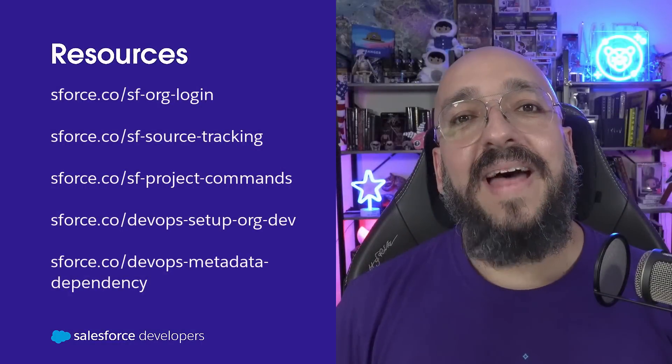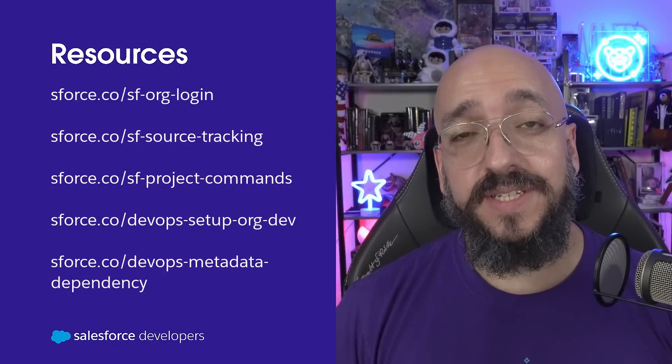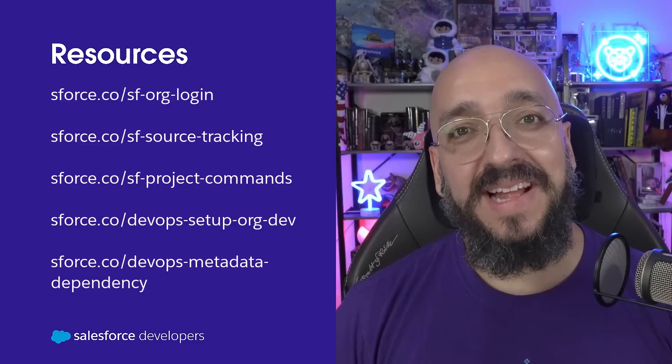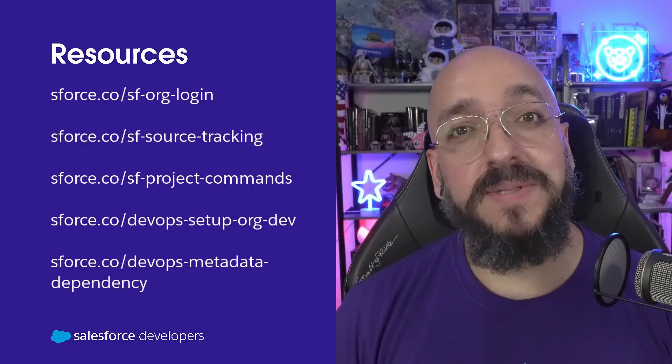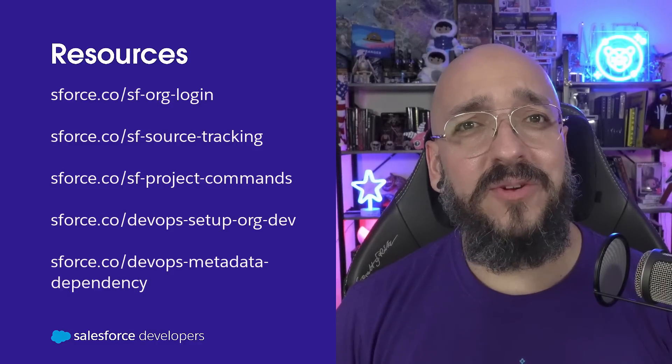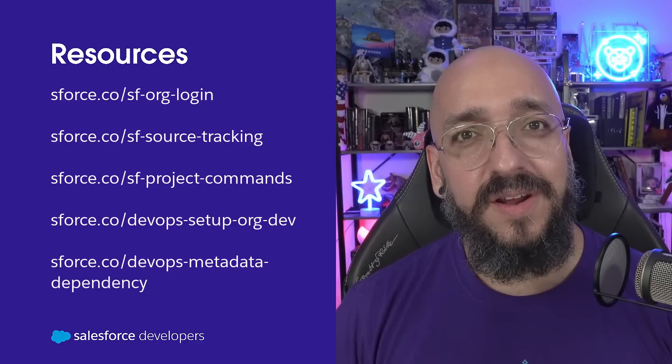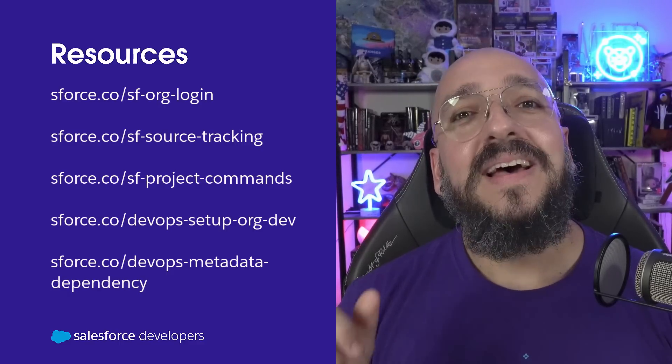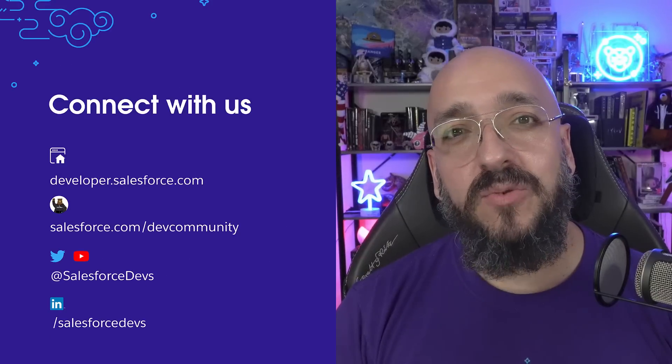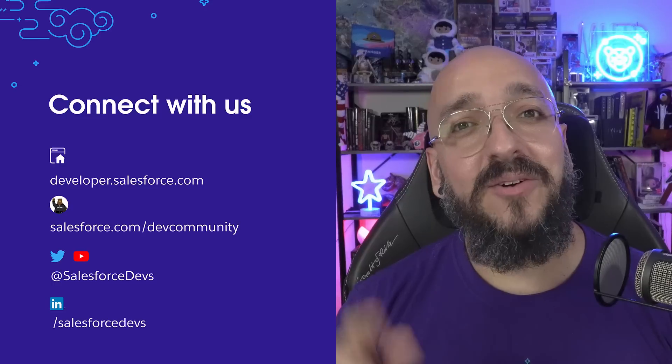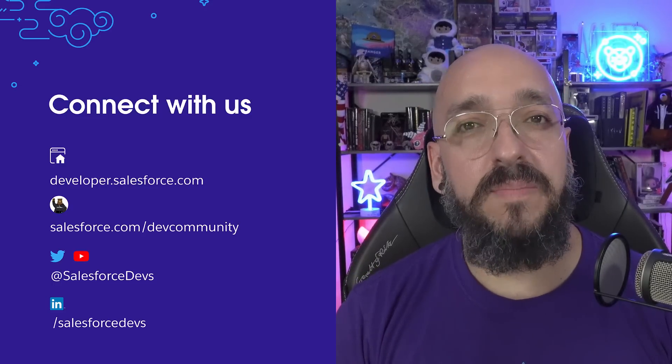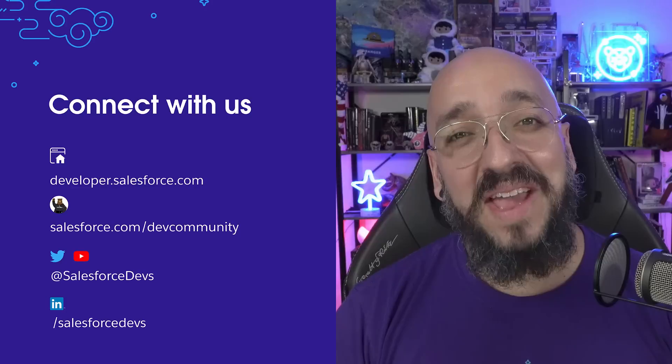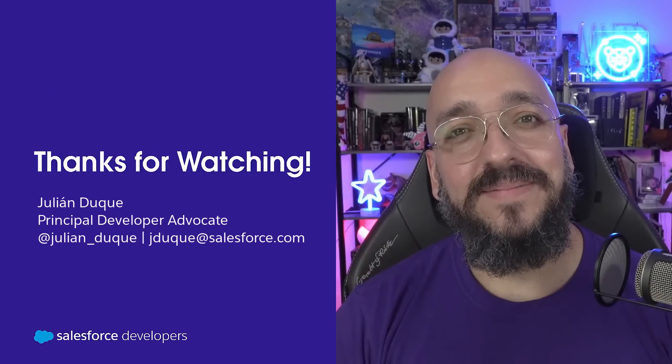And that's it. Make sure to check all of the resources that we presented today in this video. And also, go ahead and watch the previous episodes of this DevOps Essentials series. Now, what you need to do is take that feature, commit it to your branch, and make a pull request. Don't forget to subscribe to our Salesforce Developers YouTube channel, and make sure to click on the bell to receive notifications on every video that we publish. Thank you very much for watching and see you on the next one. Bye-bye.